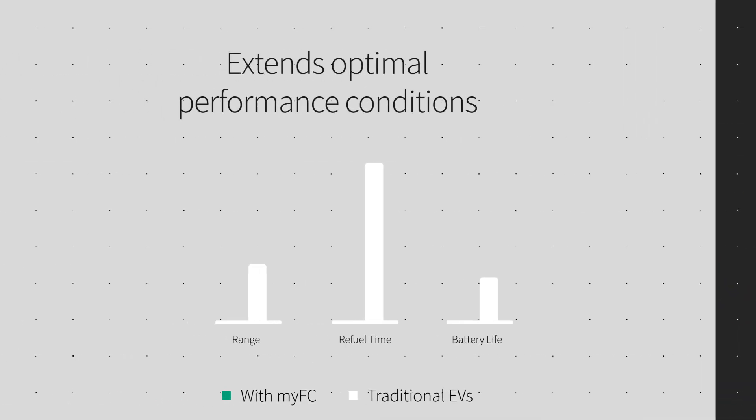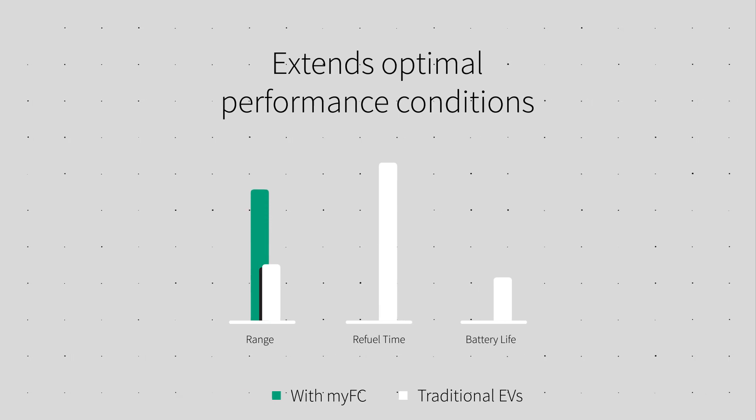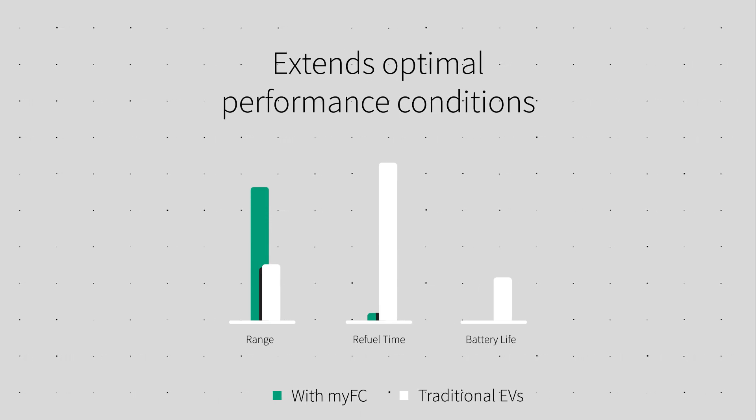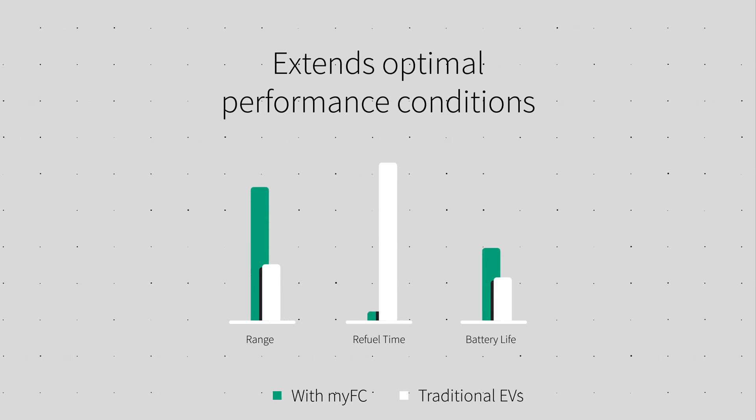It allows the vehicle to reach further, refuel faster, and greatly prolong the lifespan of the batteries.